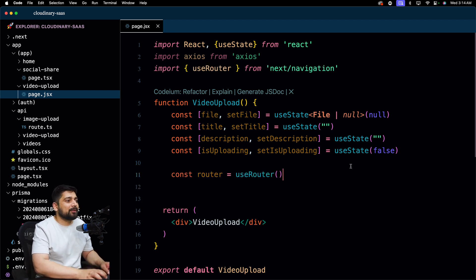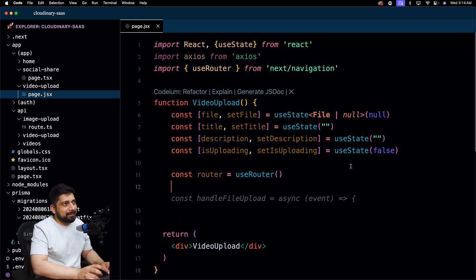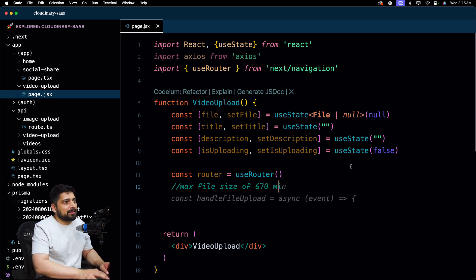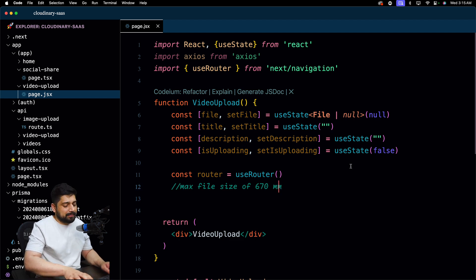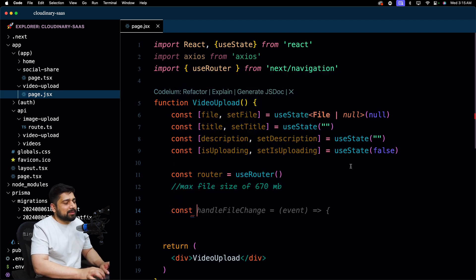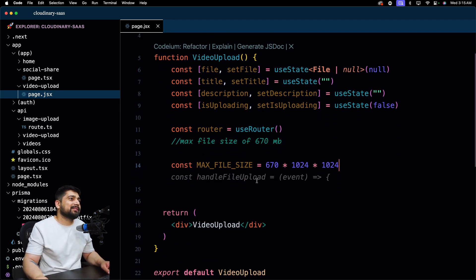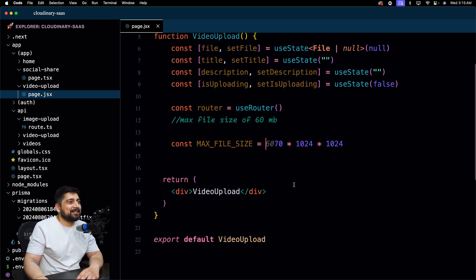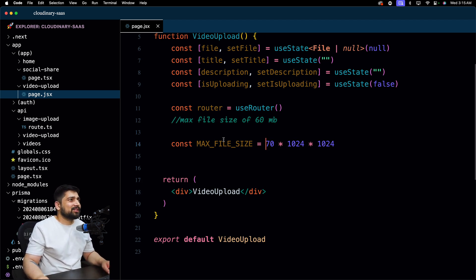Let's also create a router instance. I'd also like to create a max file size constant — something like 70 MB would be good. So we'll say const maxFileSize and set it to 70 MB. That's all we need for our initial setup.